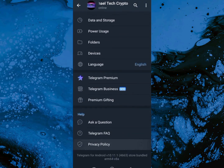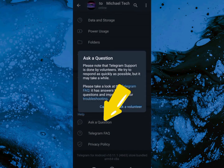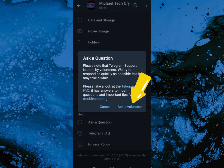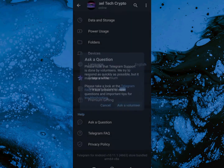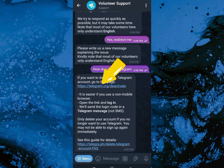Scroll all the way down to 'Ask a Question.' We're going to click on 'Ask a Volunteer,' so go ahead and click on that. Once you click on that, we're going to send a message telling them that we want to delete our Telegram account.